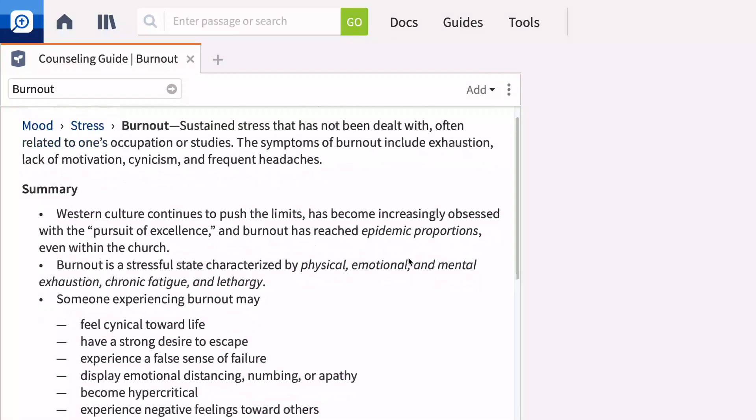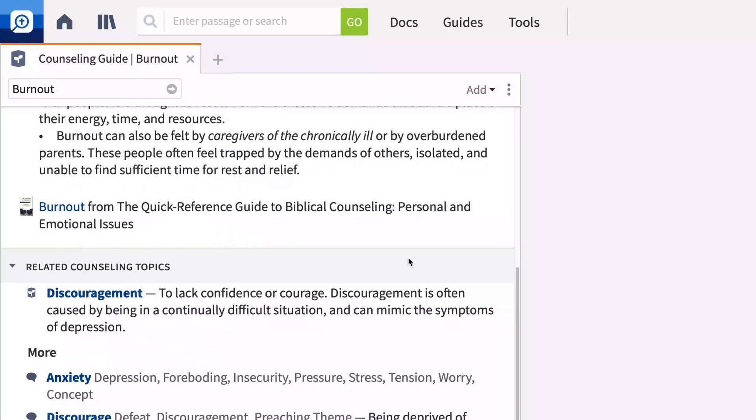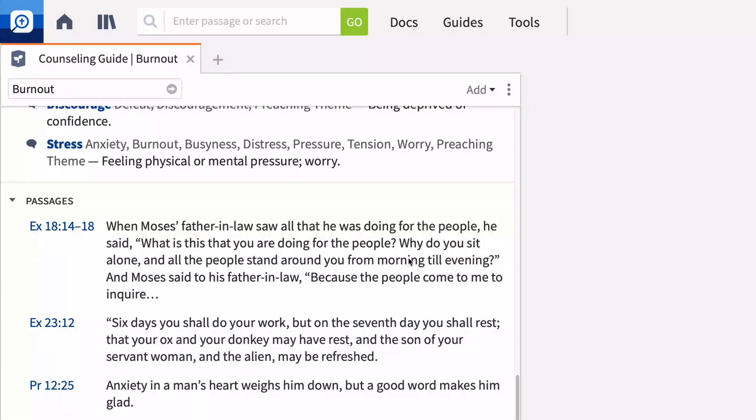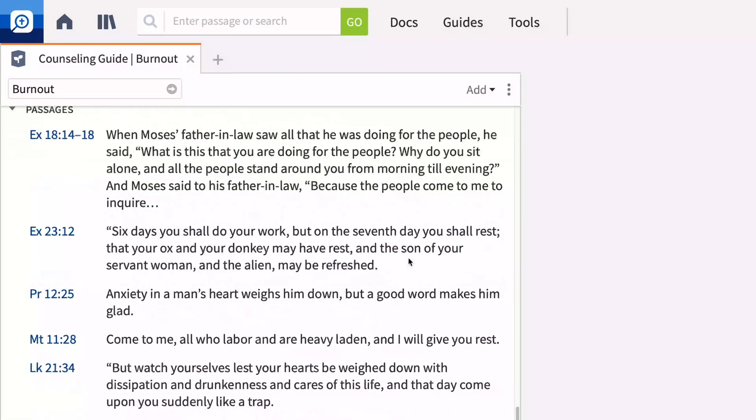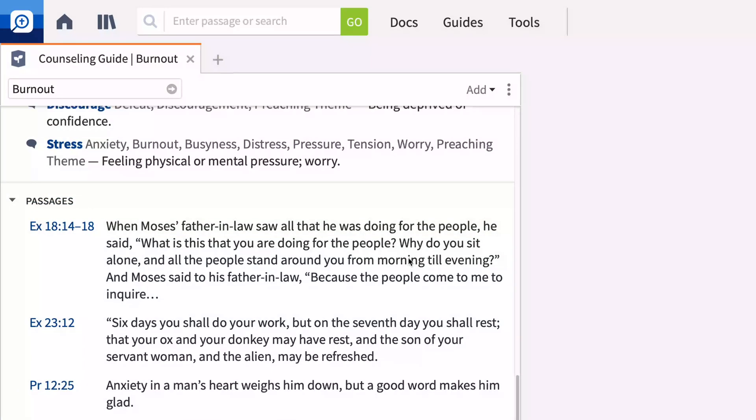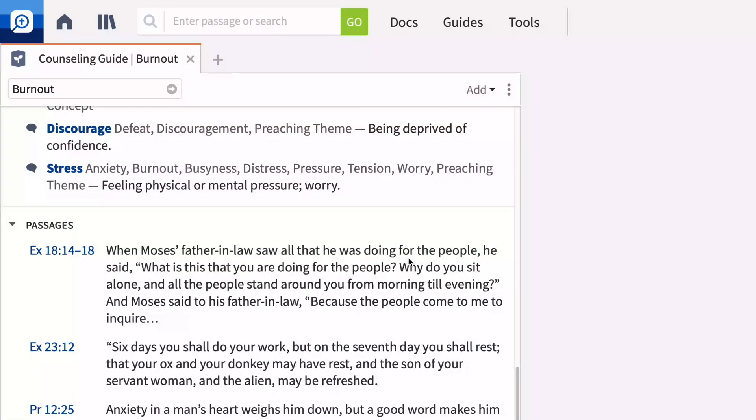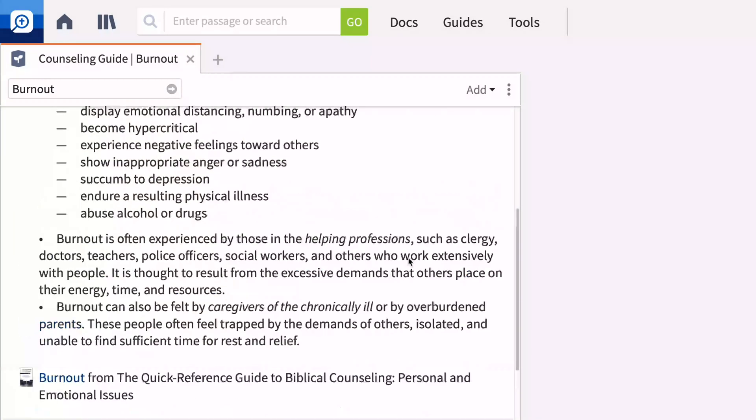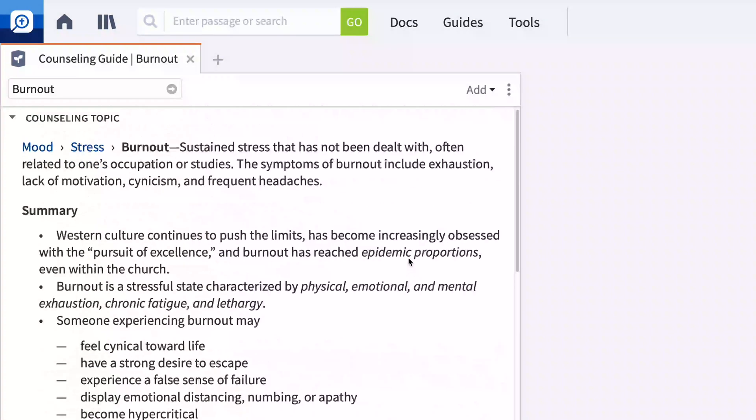Quickly locate important counseling reference works or passages containing the concept in view, like burnout, even though this specific word isn't used in the text. The counseling guide is the best way to gather biblical wisdom and insight as you prepare to care for and counsel others.